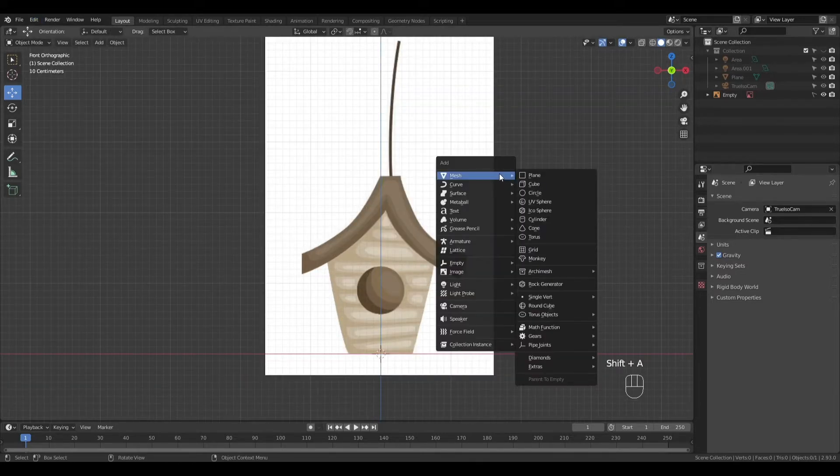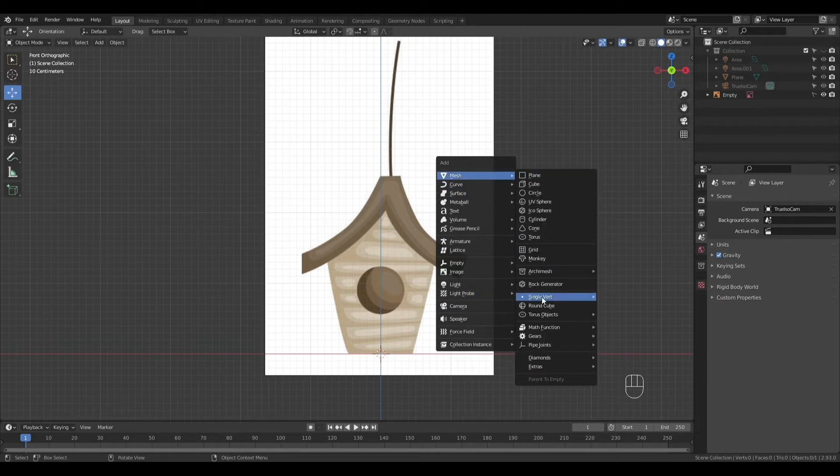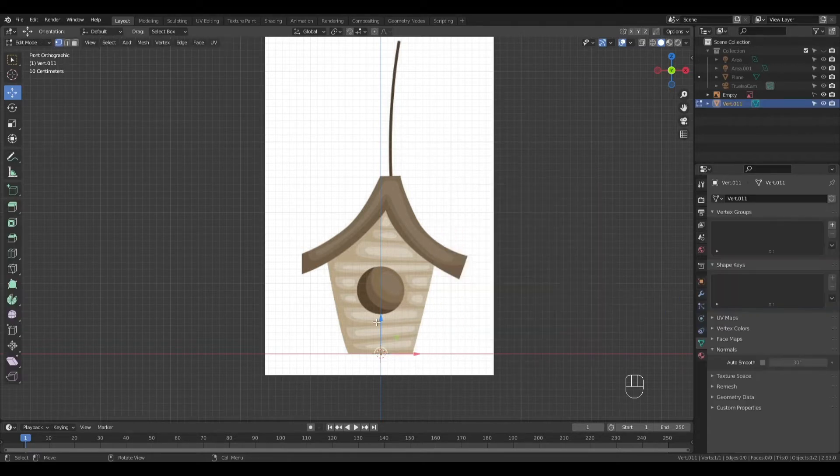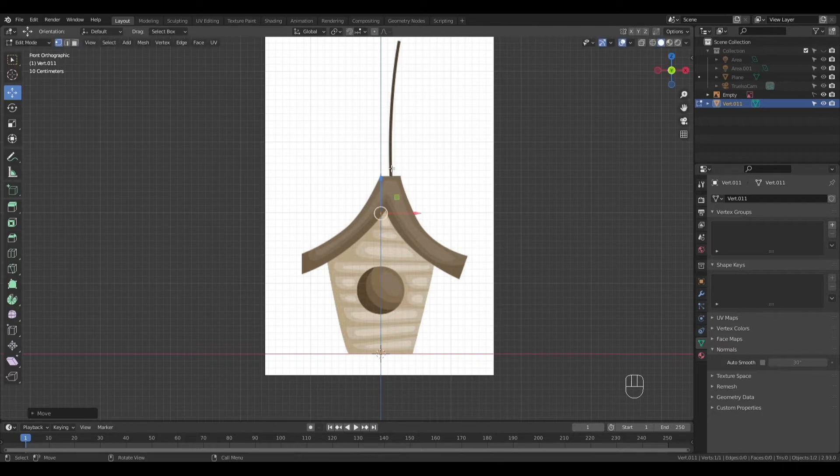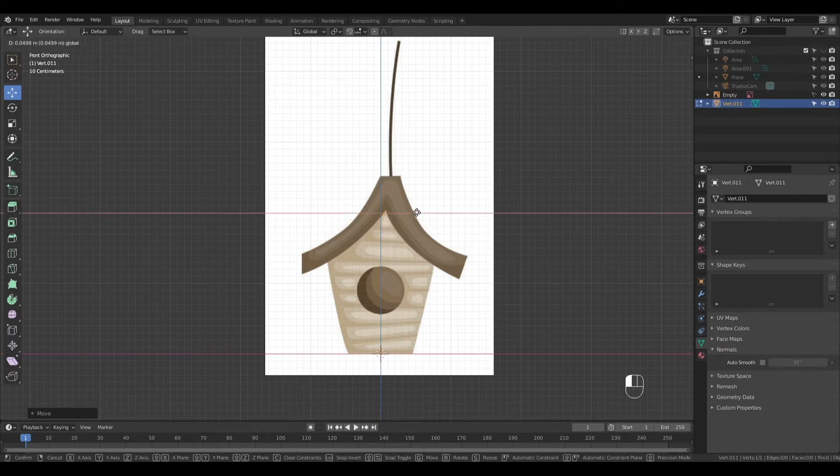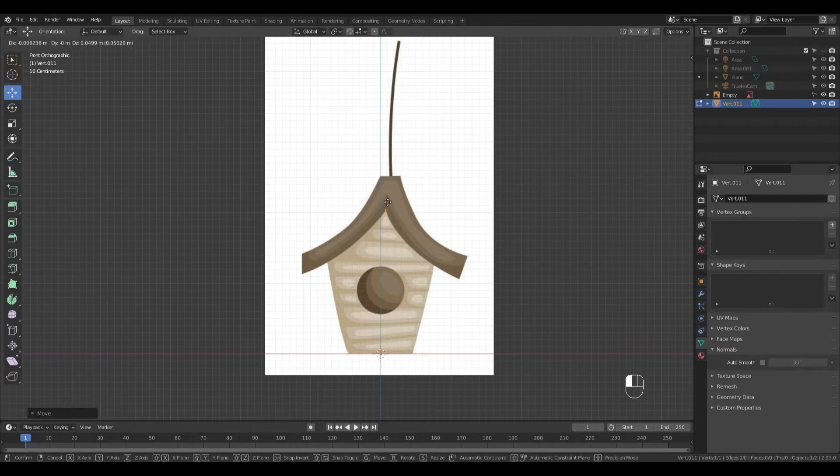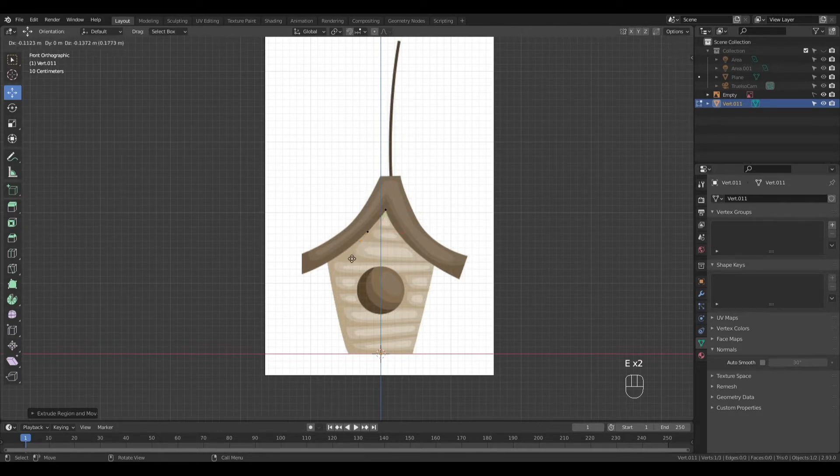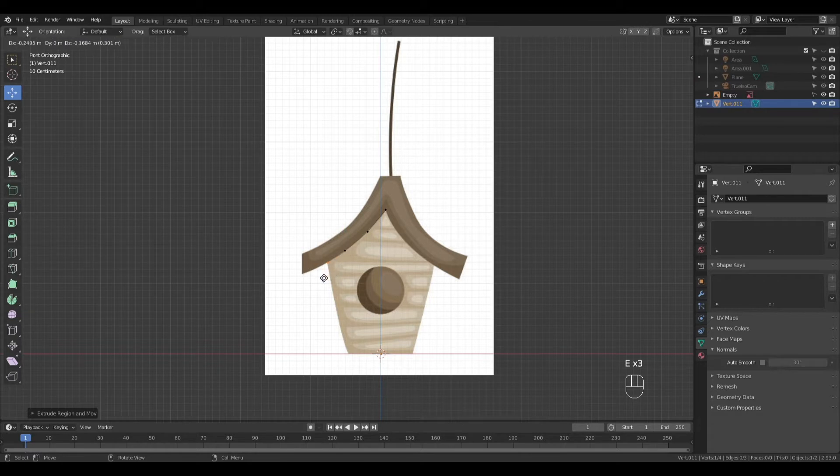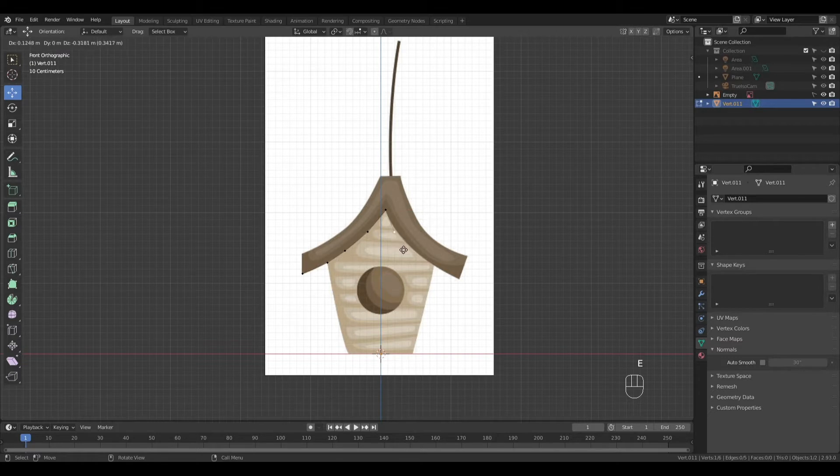Now you can press shift A to add a single vert. Let's move this up and press E to start extruding. Let's extrude the other side as well.